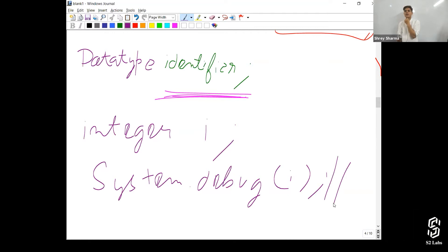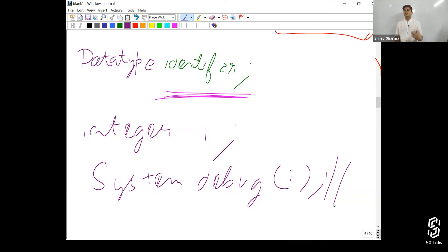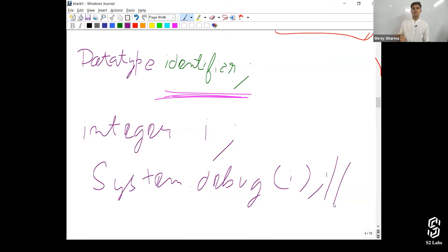Because in Java if we do not define any value then there is a compile time error. So it varies from programming language to programming language. In C it is garbage value. In some languages it is zero. In some languages it gives an error.